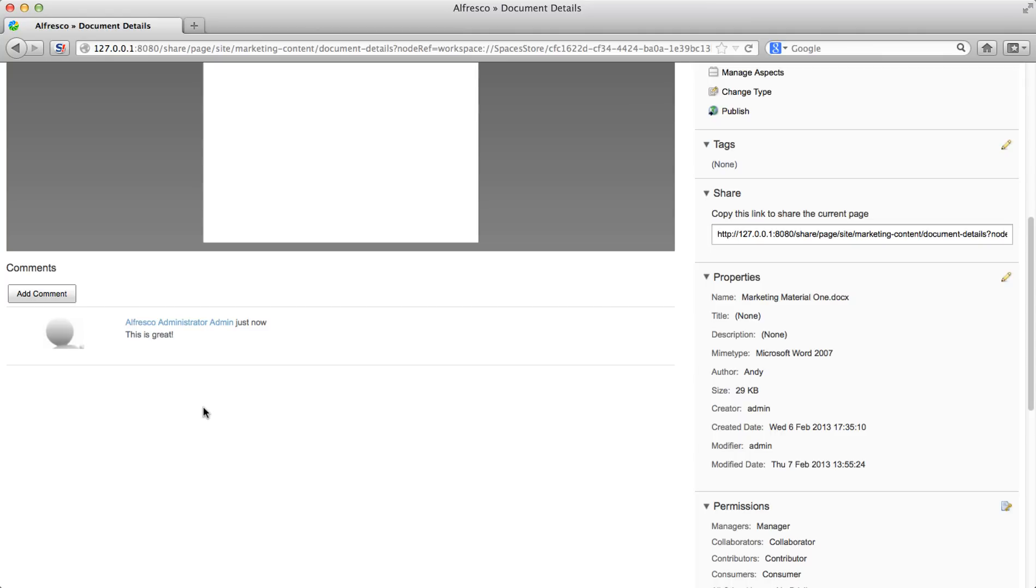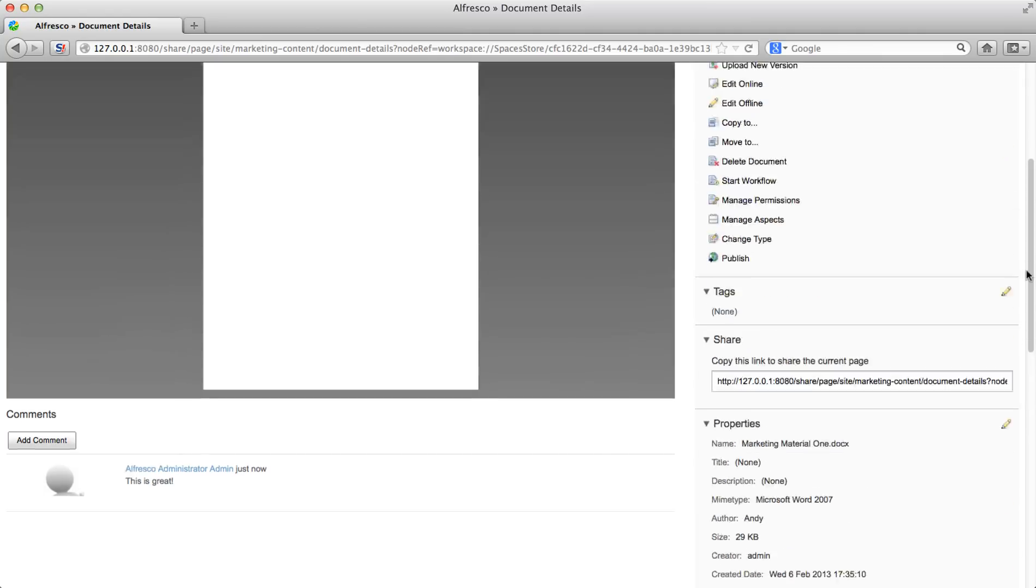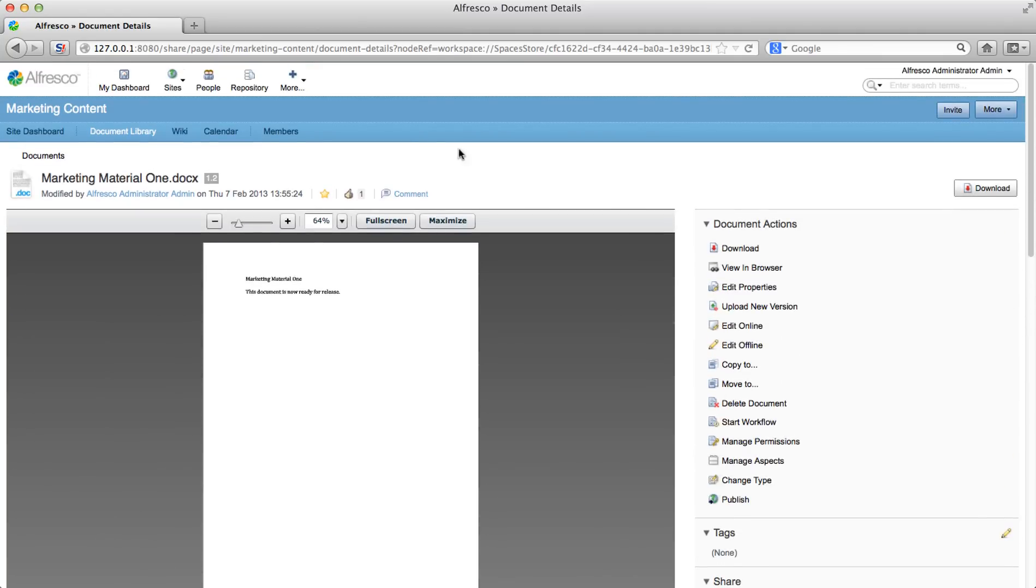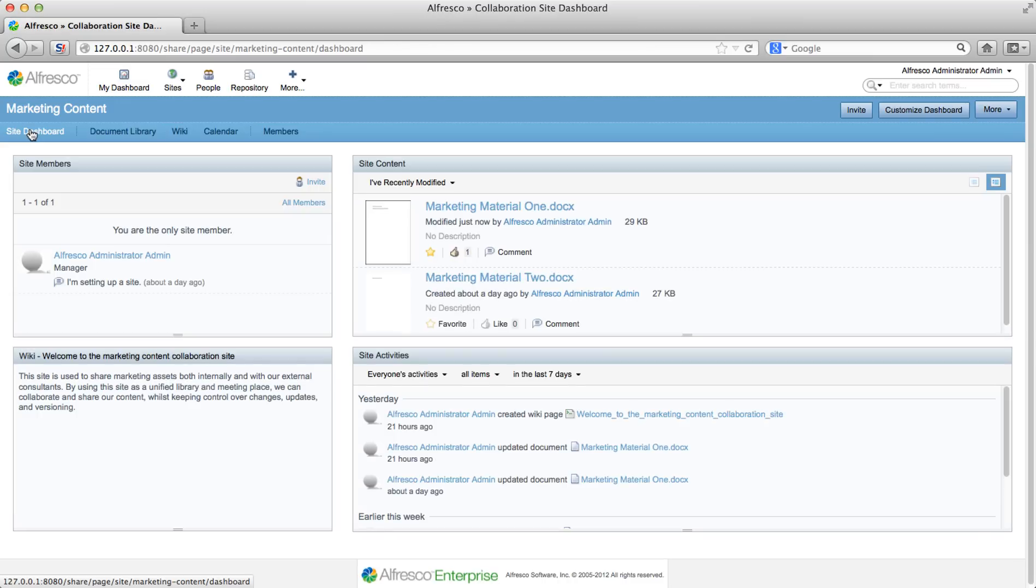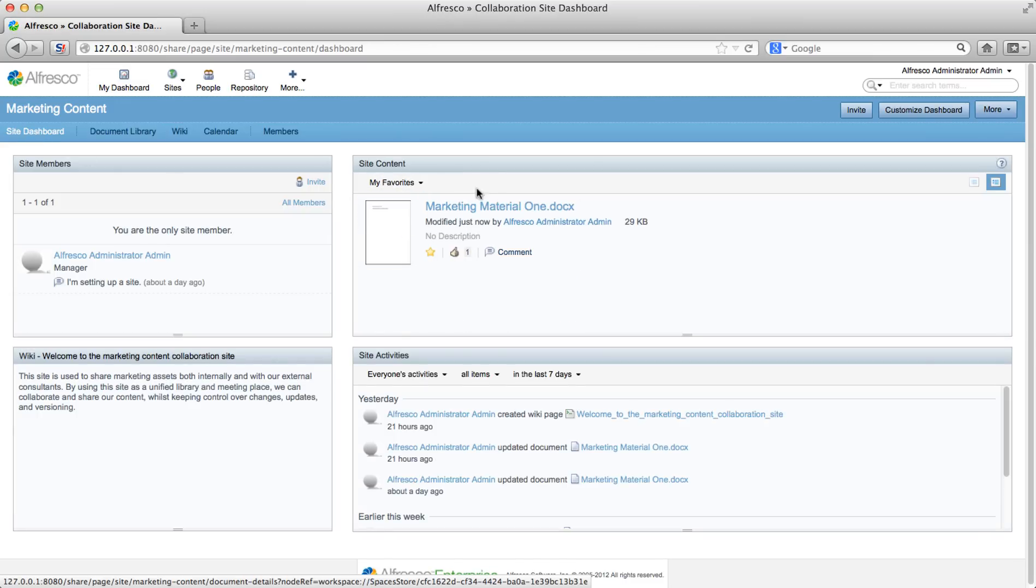Now click site dashboard. Now select to view my favorites again, and this time you can see that the document you made a favorite is displayed.